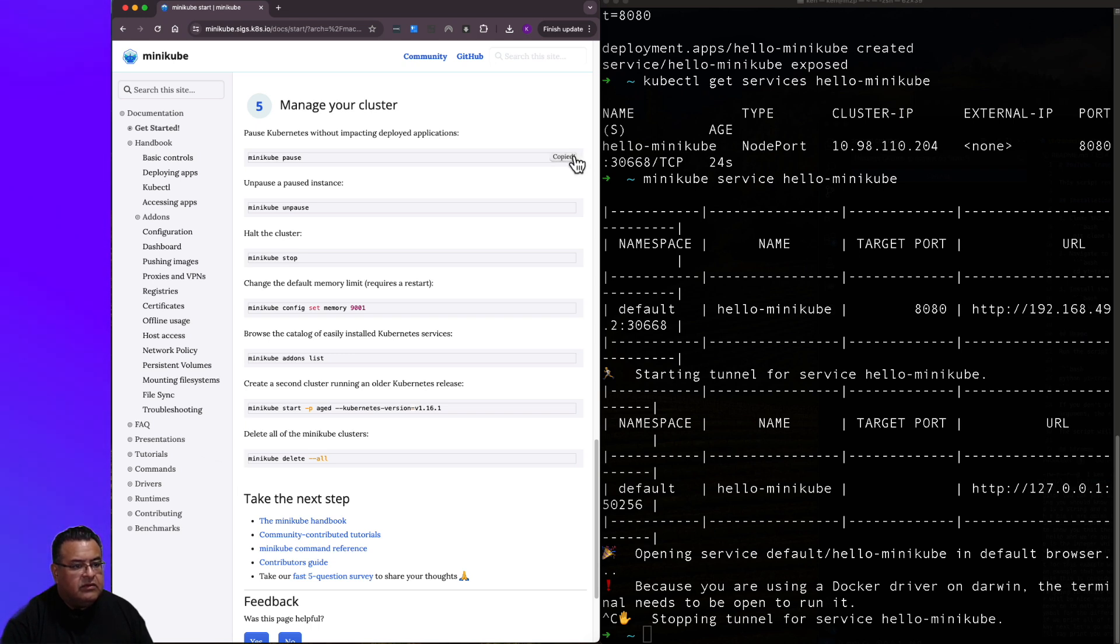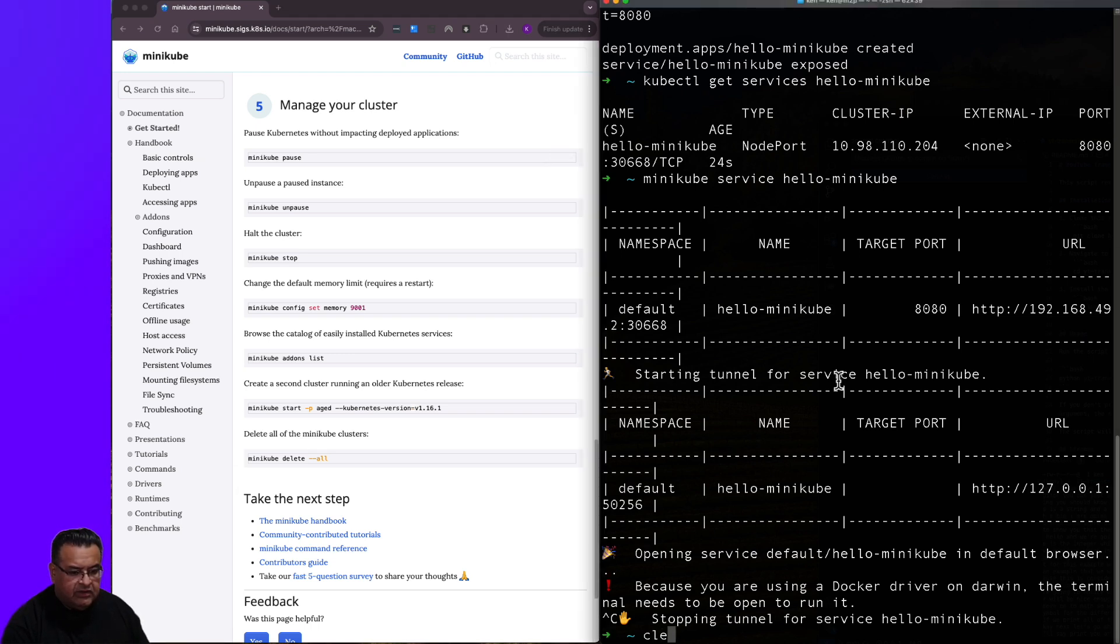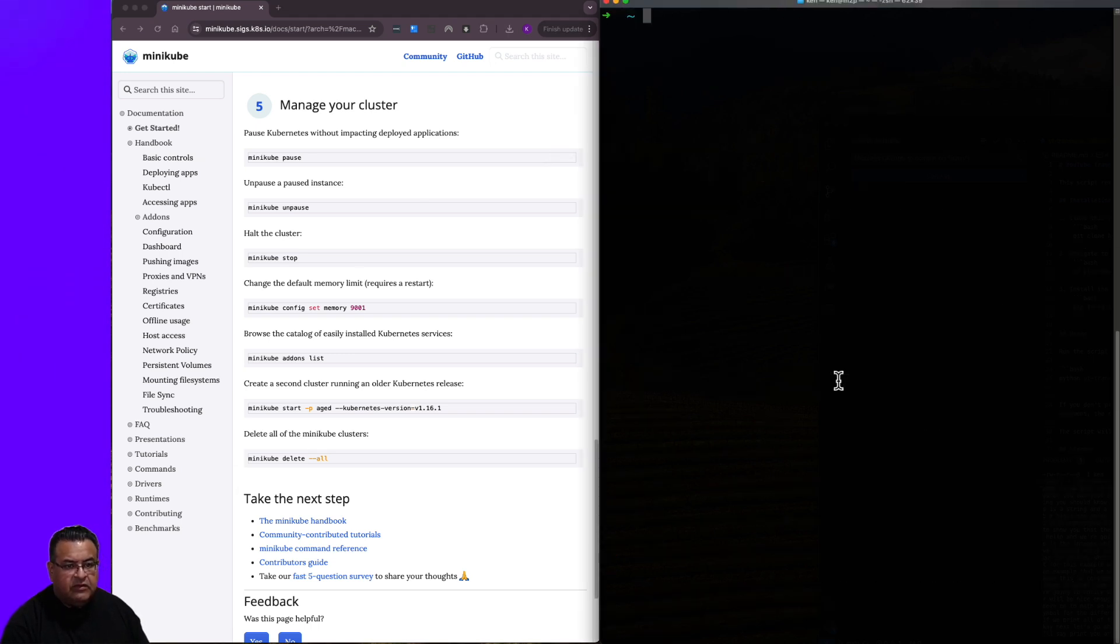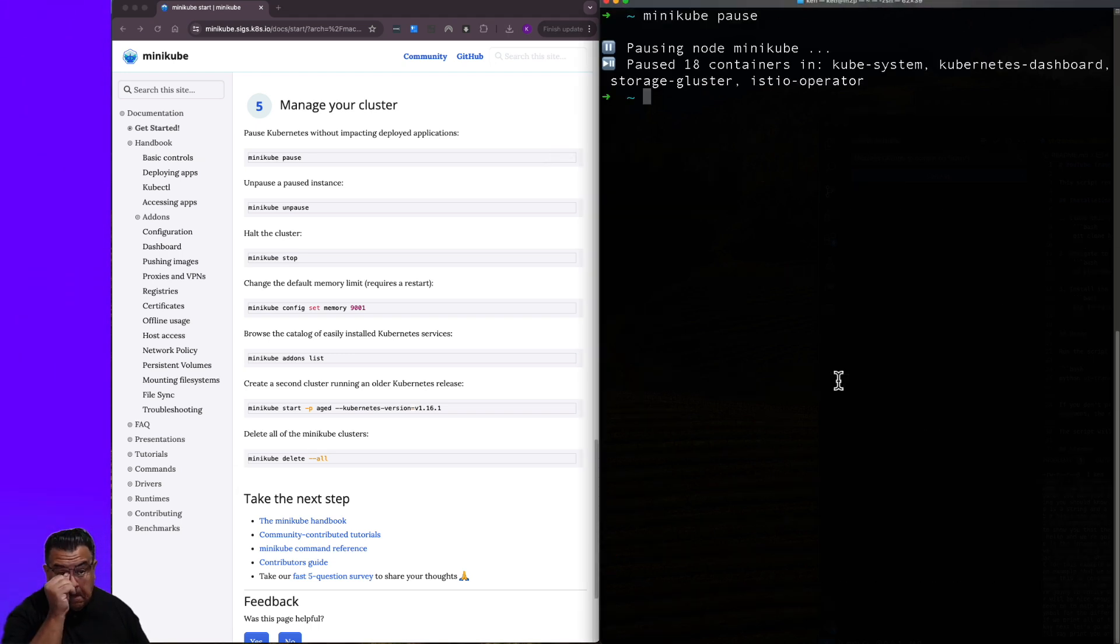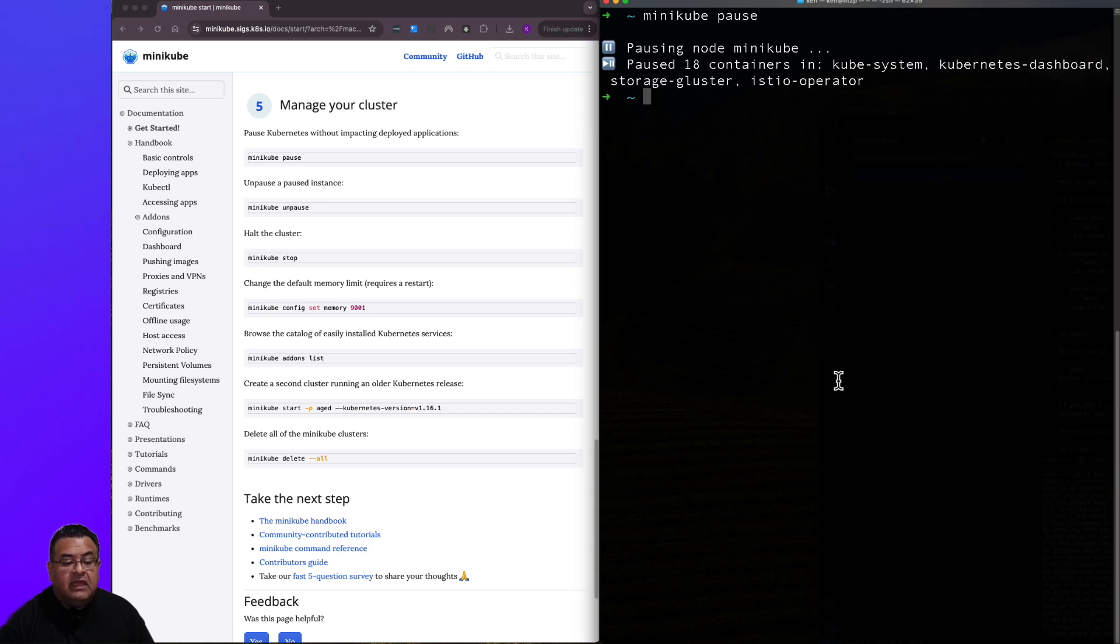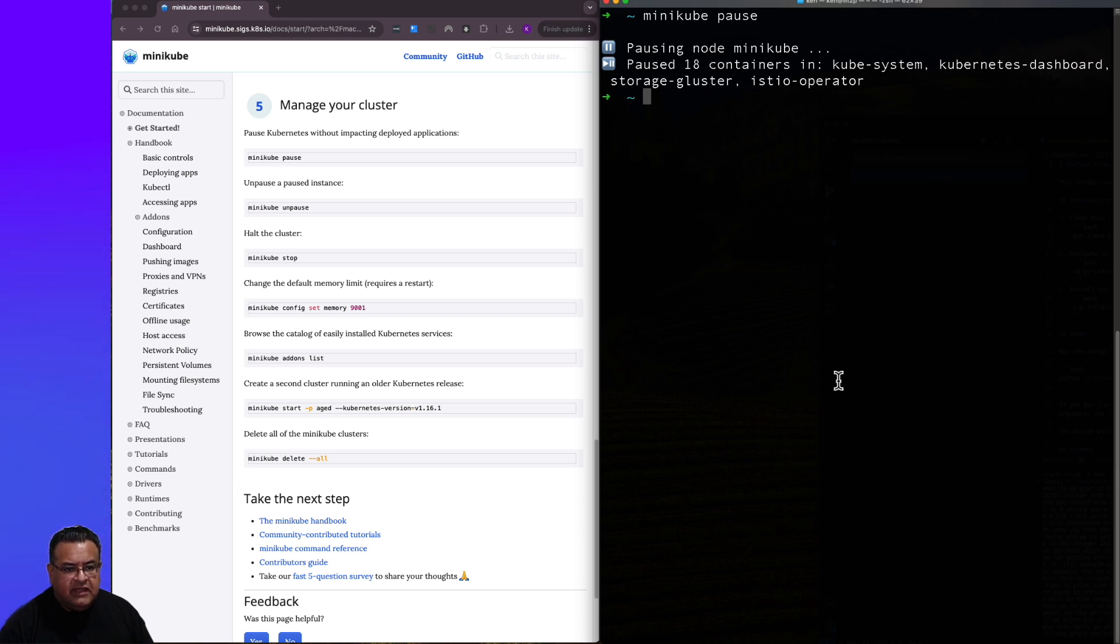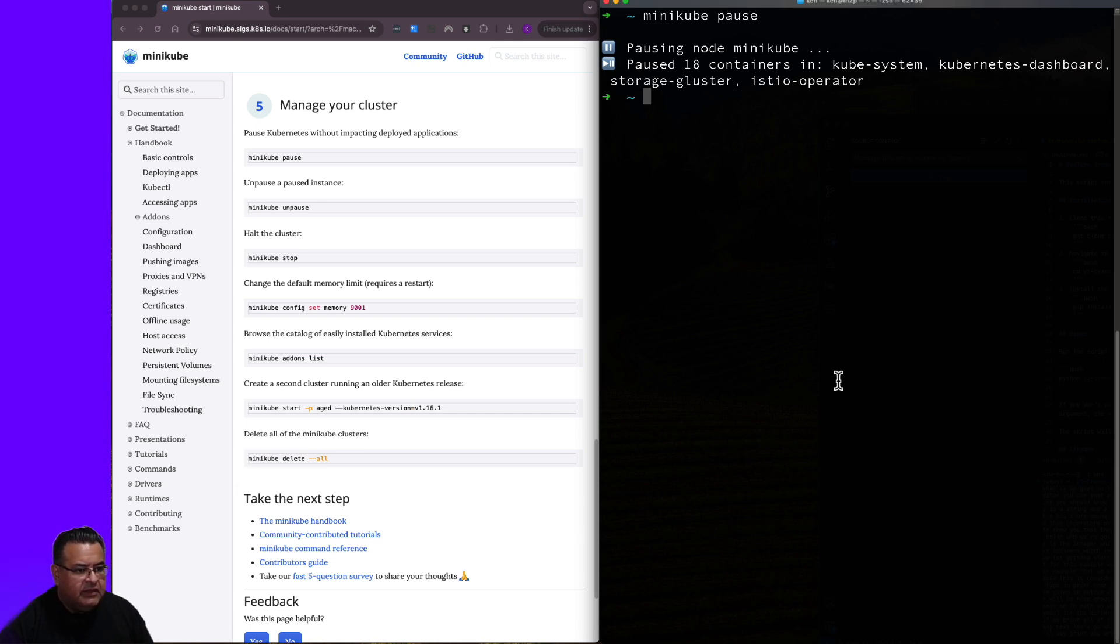So let's try some of these out. Let's do minikube pause. Let me clear the screen here so it's more clear what we're doing. It's saying pausing node minikube pause 18 containers in kubesystem, Kubernetes dashboard, storage cluster, and istio operator.